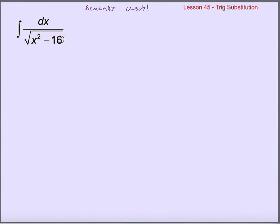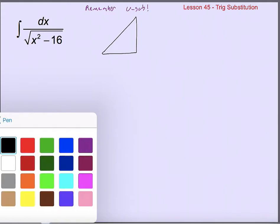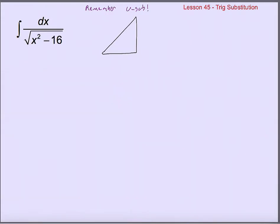So instead, we're going to find another way to substitute out this x squared and this dx. Instead of substituting for u, we're going to substitute out for theta. Let's draw our triangle. This is where you want to remember what we talked about in the last video — remembering where to put each piece of this triangle.